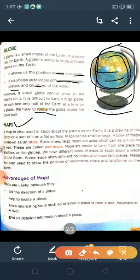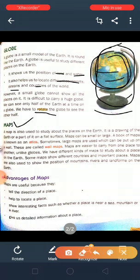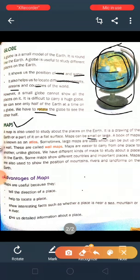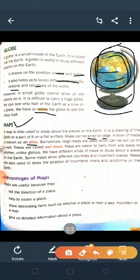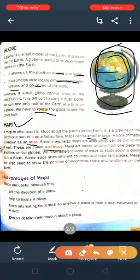Maps. A map is also used to study about the places on the earth. It is a drawing of the earth or a part of it on a flat surface. Maps can be small or large. A book of maps is known as an atlas. Sometimes large maps are used which can be put on a wall — these are called wall maps. Maps are easy to carry from one place to another, unlike a globe.